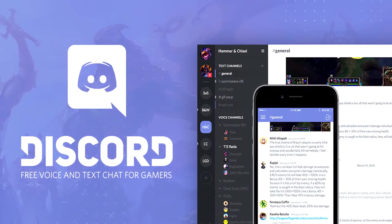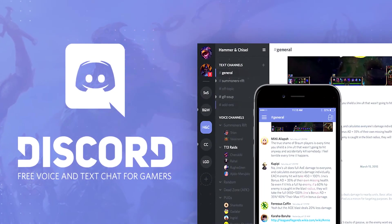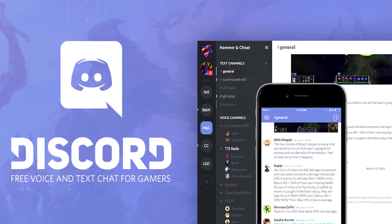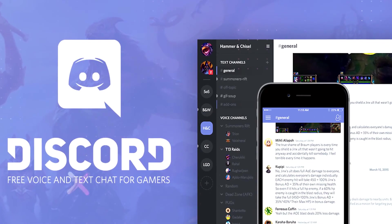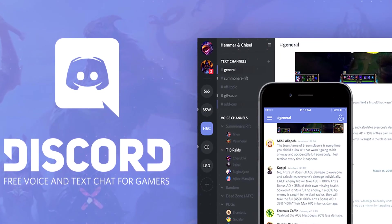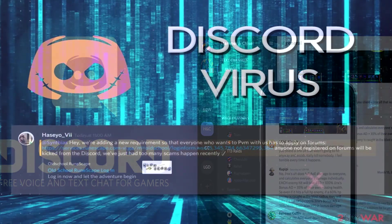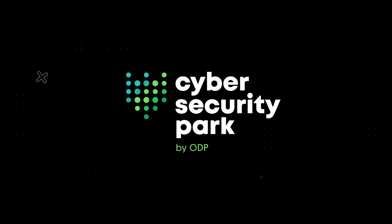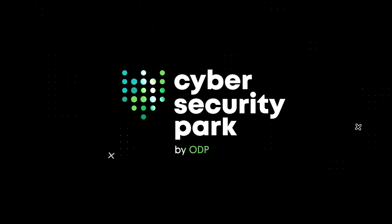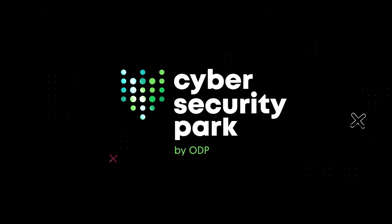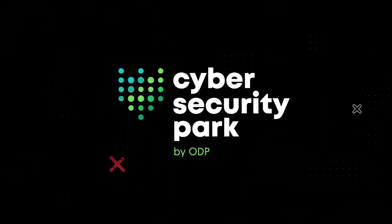The latest effort to exploit gaming platforms is malicious files planted inside the Discord platform designed to trick users into downloading malware-laced files. Weekly cybersecurity news and updates.